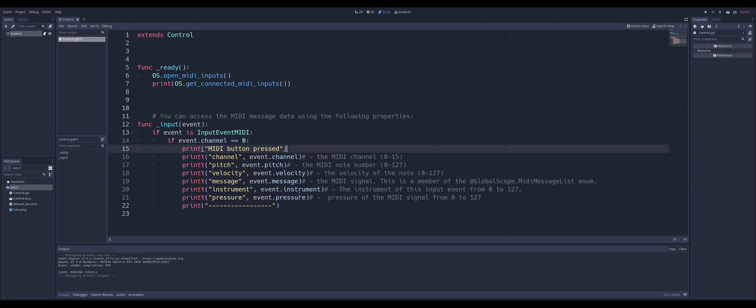But those are all the different properties that we can look at. You can get, you can set, well, we can't set all of these, but we probably shouldn't, but you get the idea.